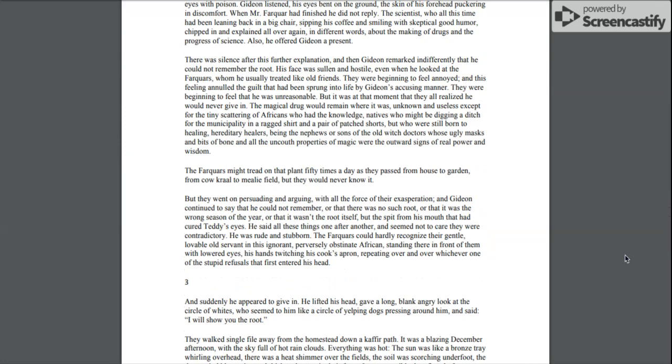The Farquhars might tread on that plant fifty times a day as they passed from house to garden, from cow crawl to mealy field, but they would never know it. But they went on persuading and arguing with all the force of their exasperation, and Gideon continued to say that he could not remember, or that there was no such root, or that it was the wrong season of the year, or that it wasn't the root itself, but the spit from his mouth that had cured Teddy's eyes. He said all these things one after another, and seemed not to care that they were contradictory.